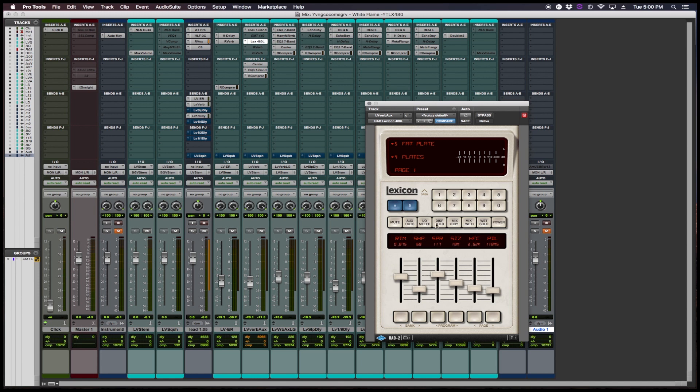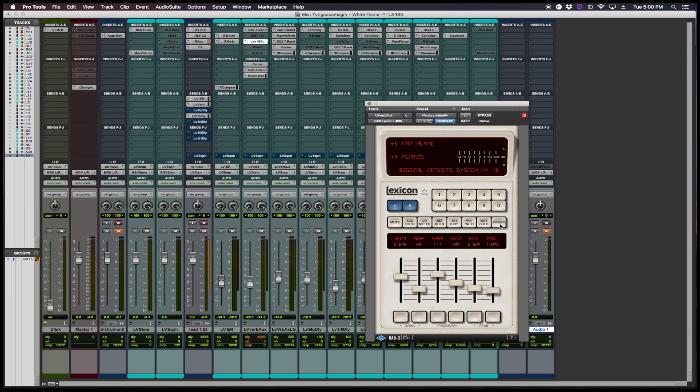So we're going to play it with the reverb and without the reverb. Also, we have some knobs here, which is like wet solo if you want it 100% wet or if you want the mix to be a mix between dry and wet. And then you know, the power button, which is the bypass, UAD's version of the bypass. So let's listen to it.